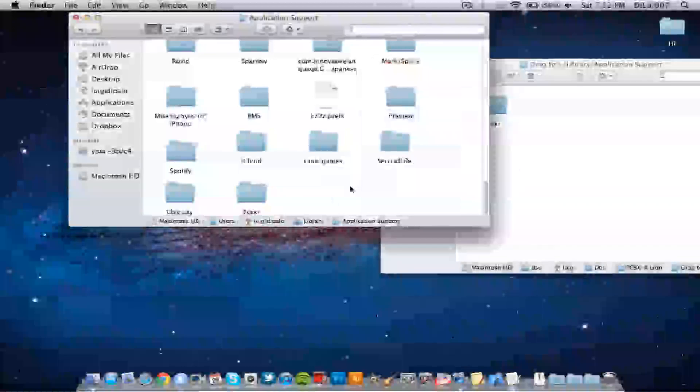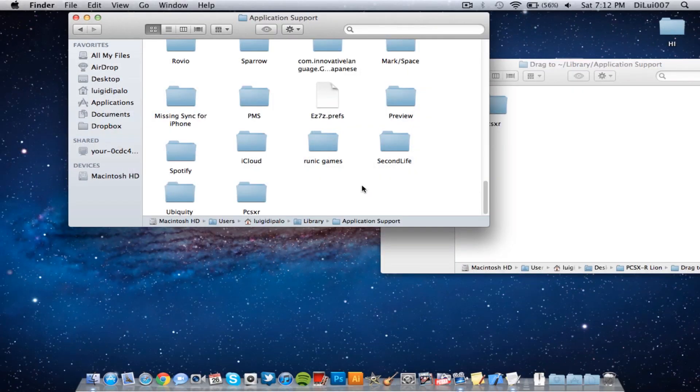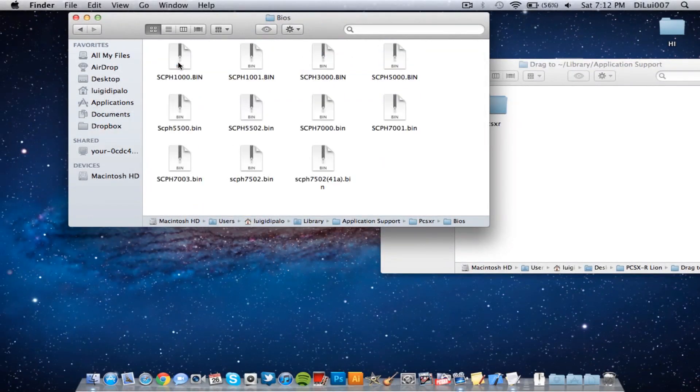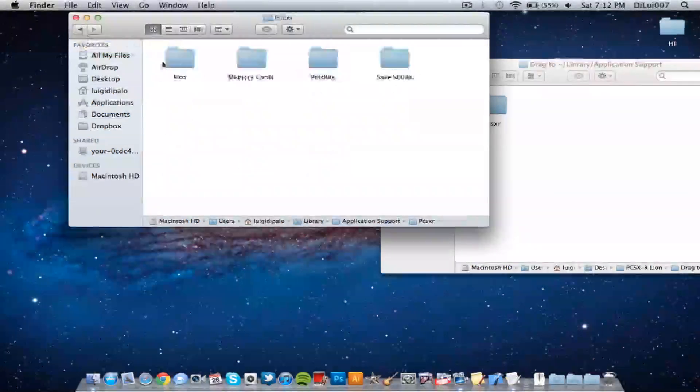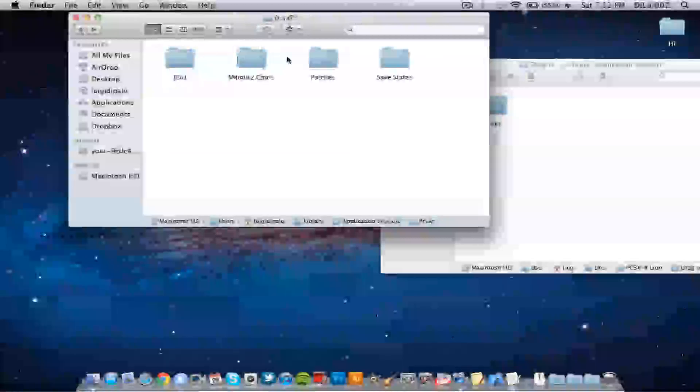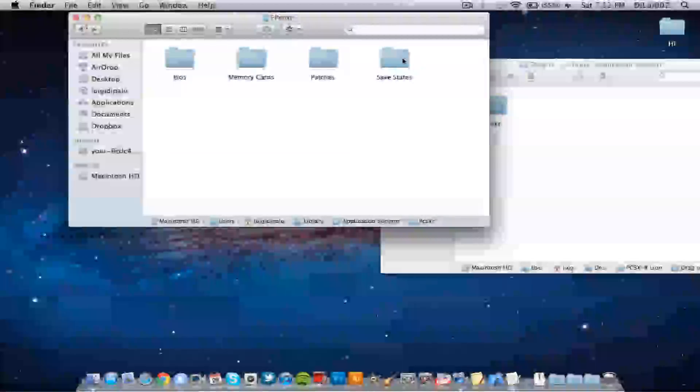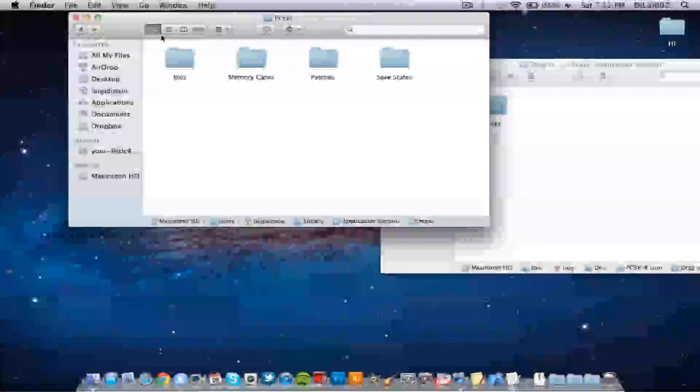Now, a lot of you have problems with the BIOS so I've included BIOS in every region. So hopefully this would solve your problems with the BIOS not working. Memory cards are the same, patches nothing really in there and save state, nothing in there.